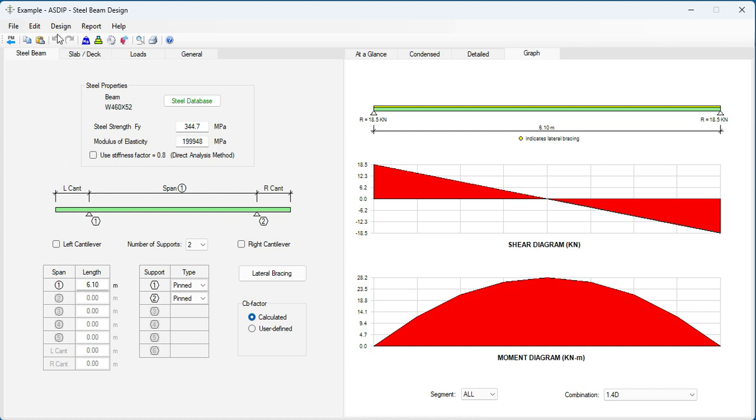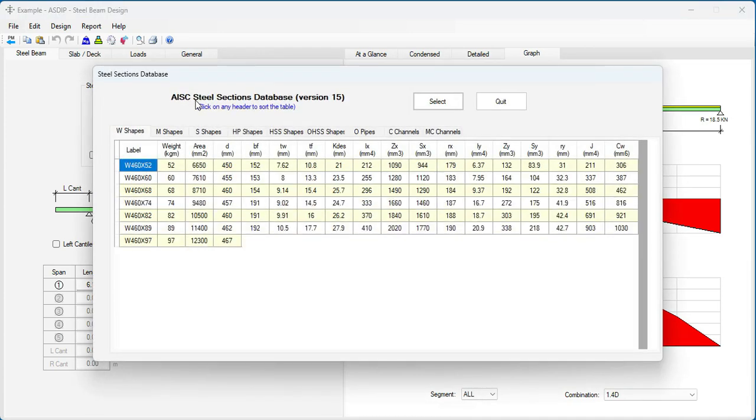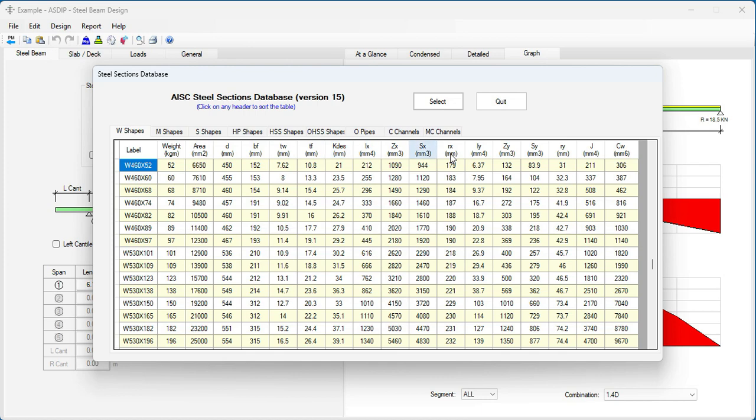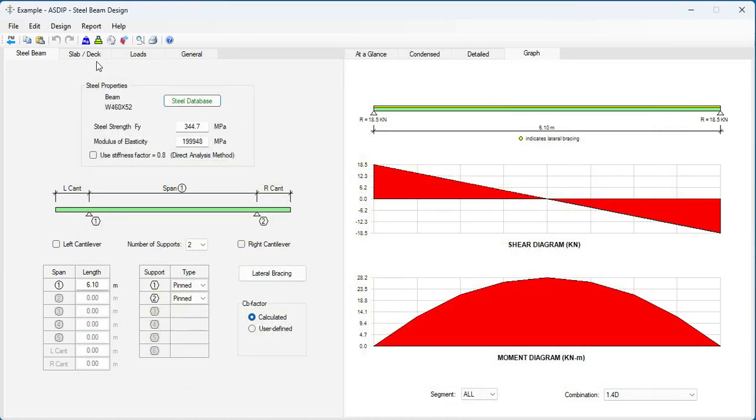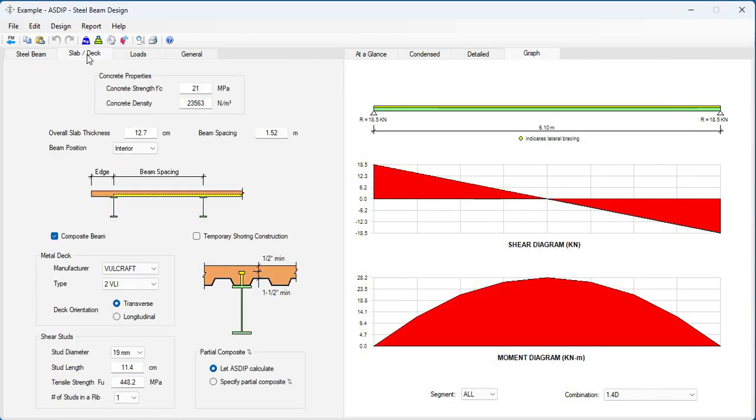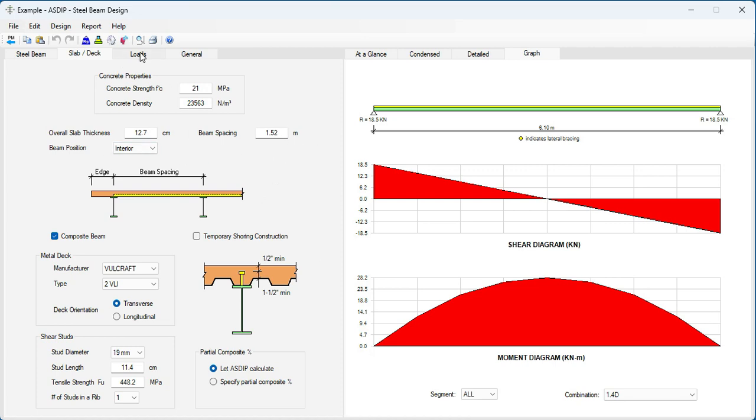In the input area, we can specify different number of supports. And then here we specify the steel section from the steel database. Also in metric units. In Slab Deck, if the beam is a composite beam, then this checkbox is checked. And then the concrete slab needs to be specified to complete the design.